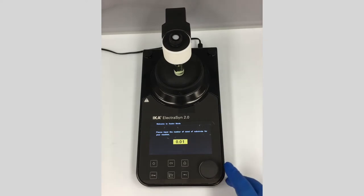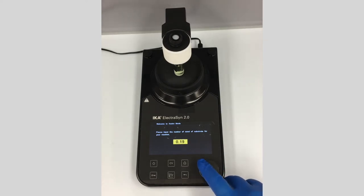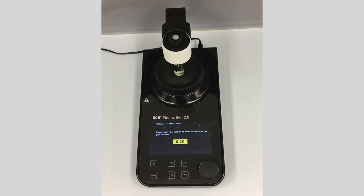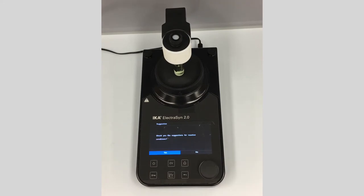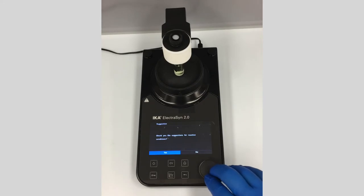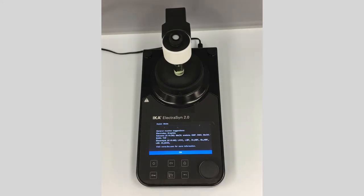Yu has been kind enough to mix this up for us. This reaction has 0.2 millimoles of substrate, so I'm going to input that and click OK. It then asks if you'd like suggestions for the reaction conditions — this is really to help out someone who's never run an electrochemical reaction before. Click yes for some basic suggestions and general guidelines.